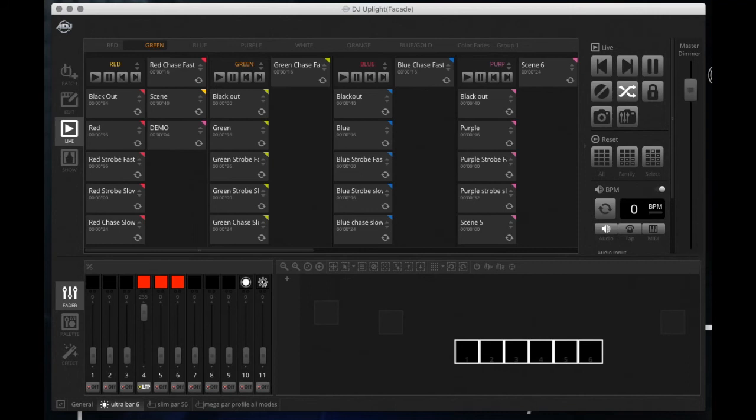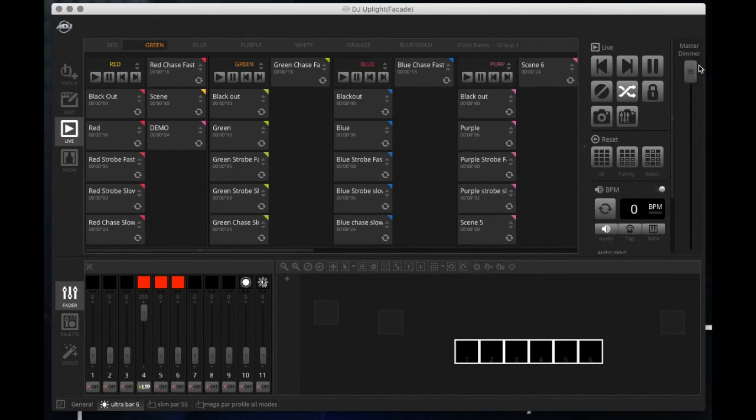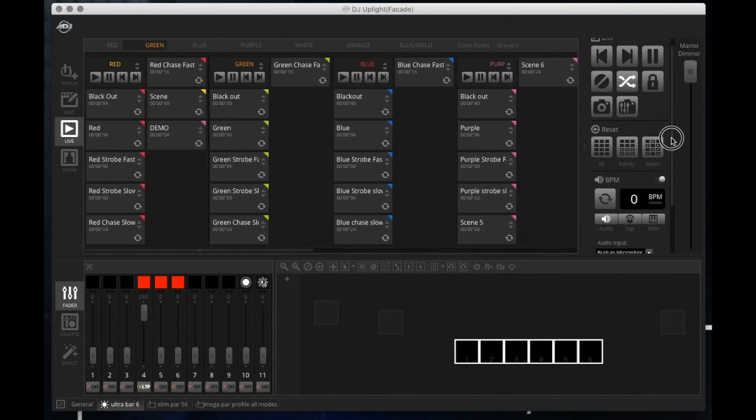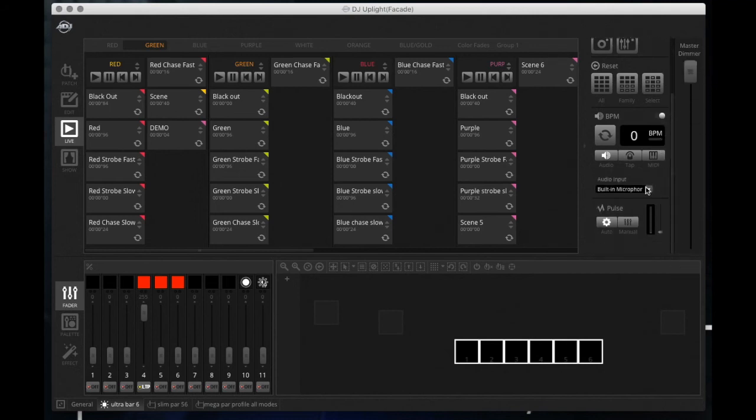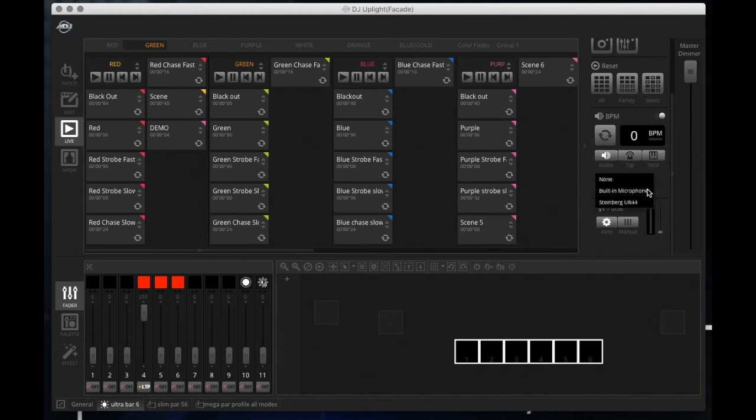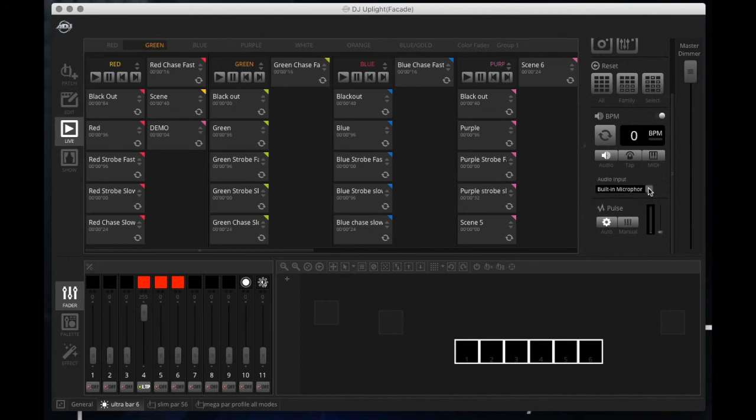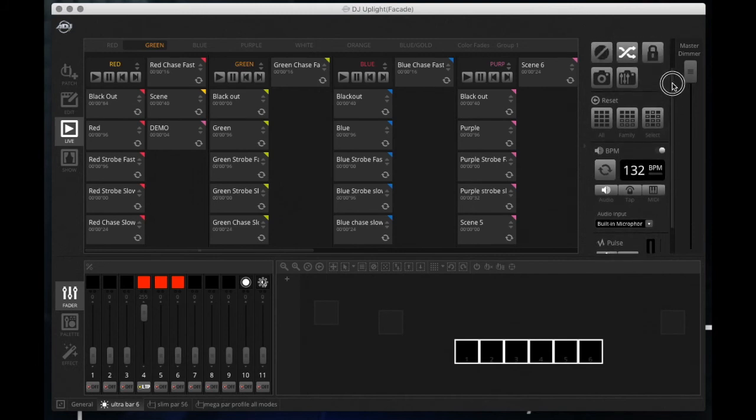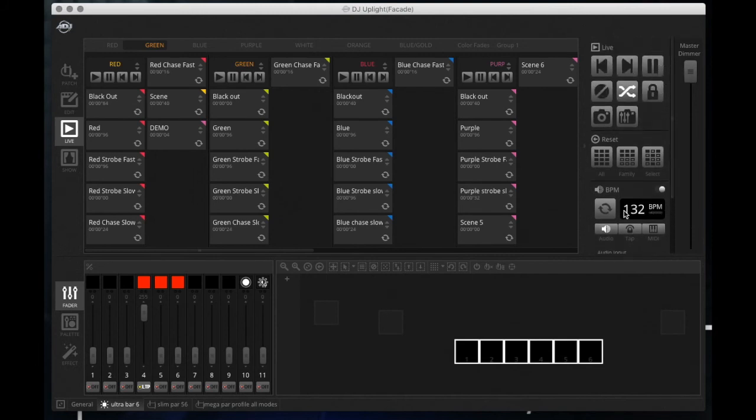Over here you've got an overall master dimmer that will dim your whole light show. All the lights will be dimmed by this master dimmer. So if you need a quick easy shortcut to dim your show or shut your lights off, there it is right there.